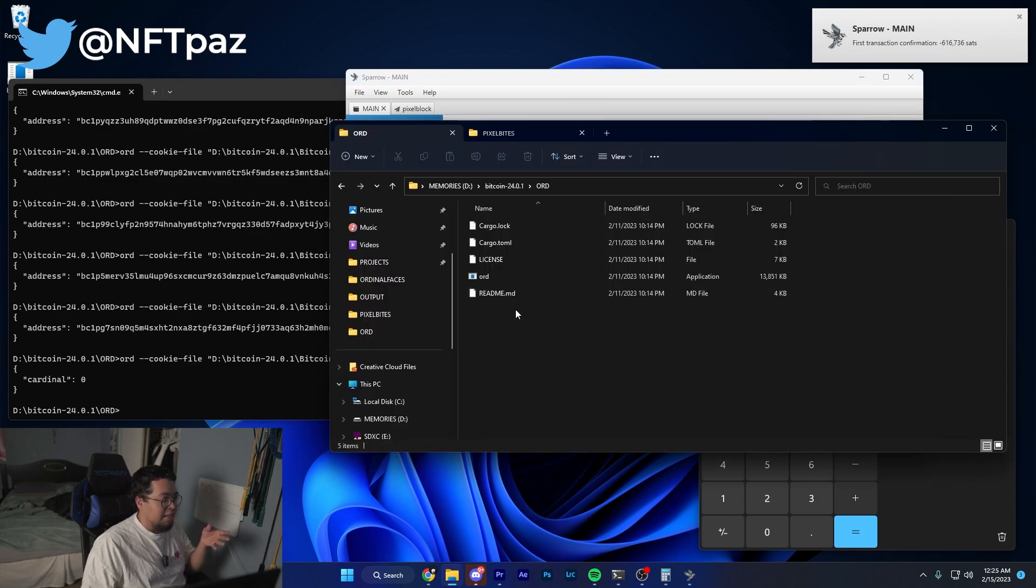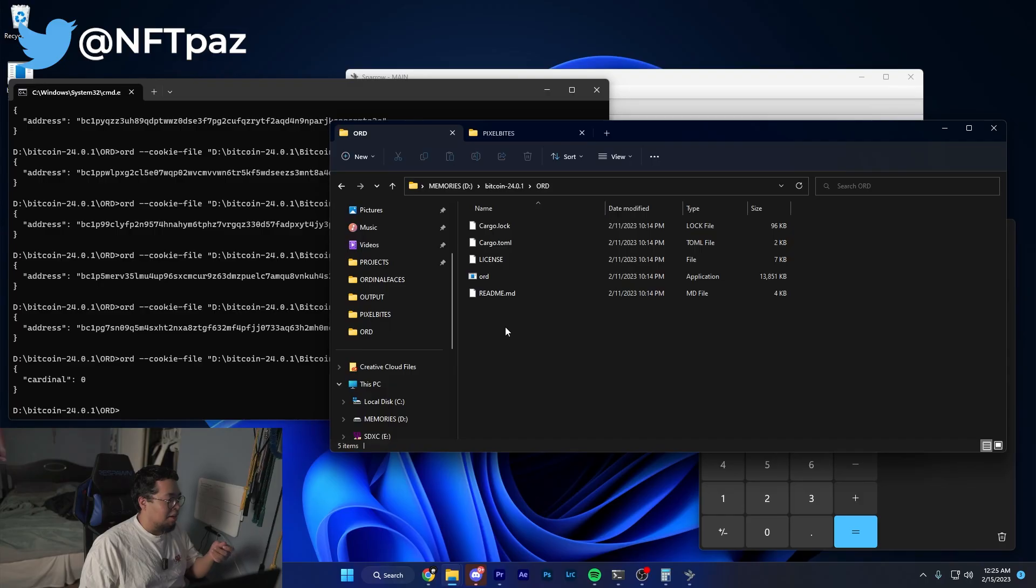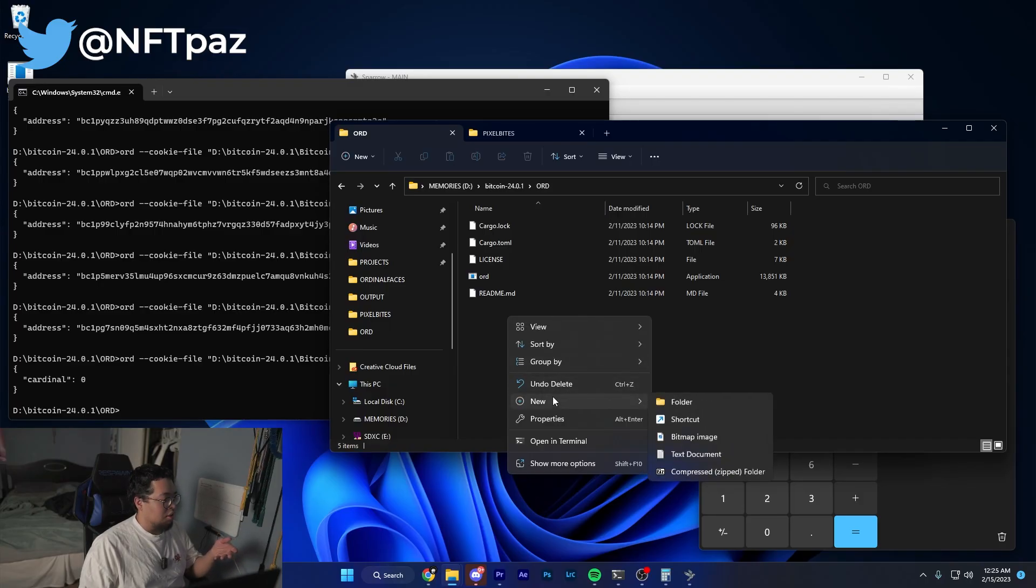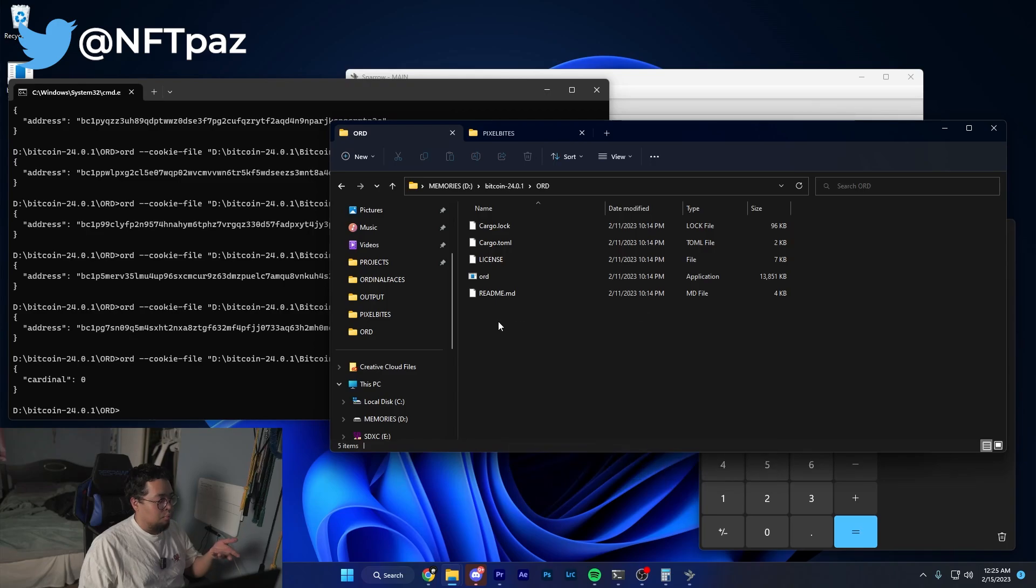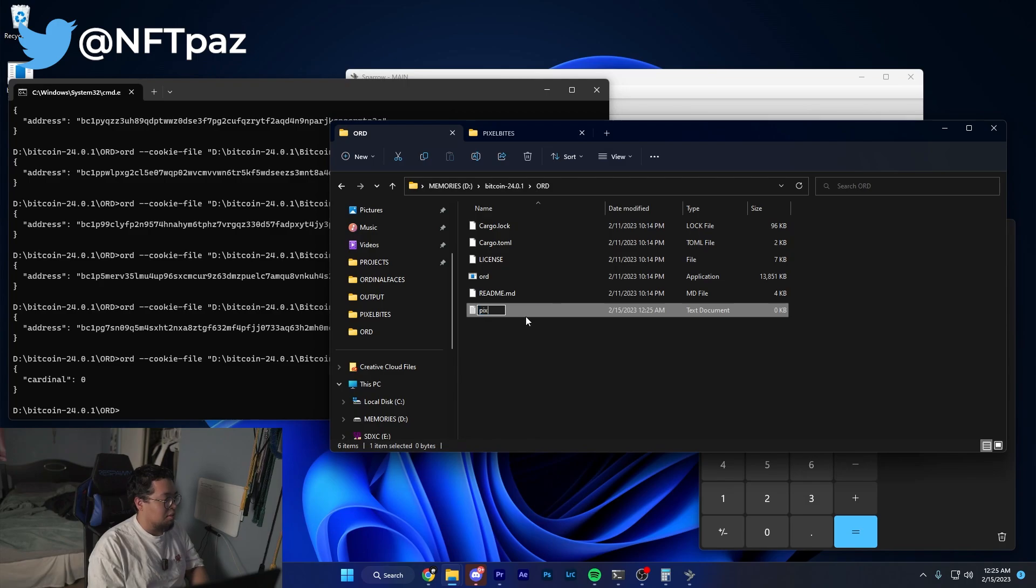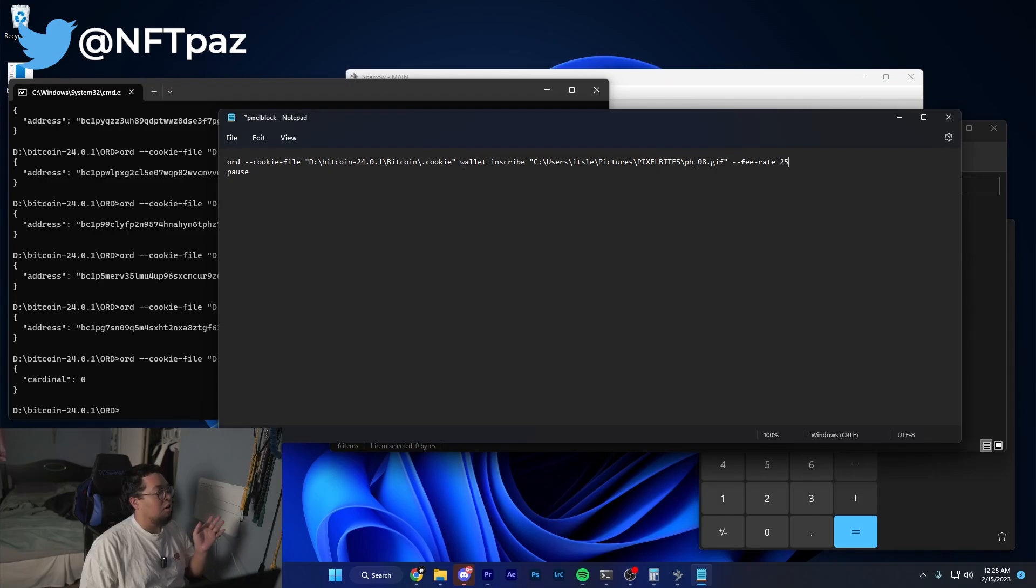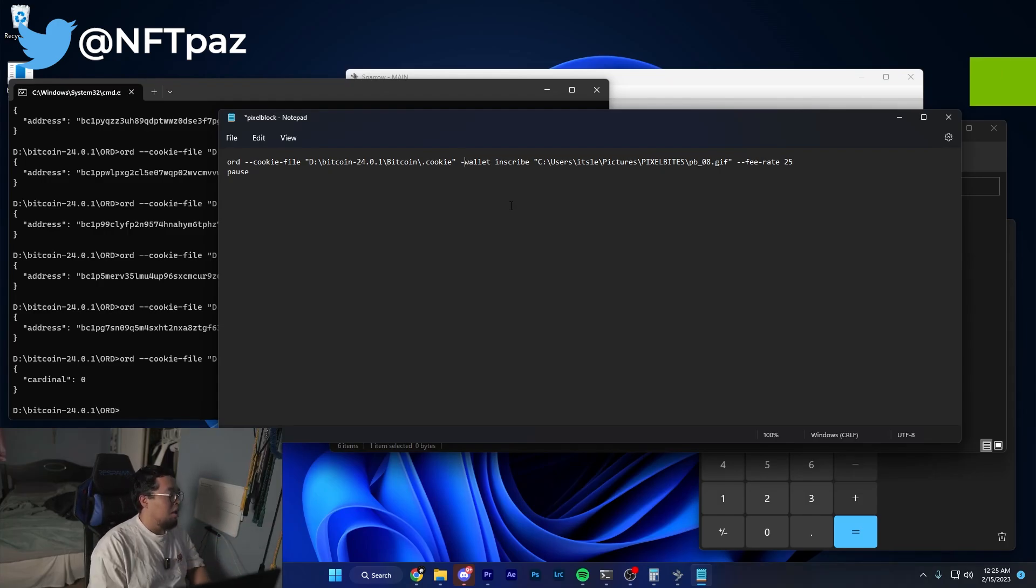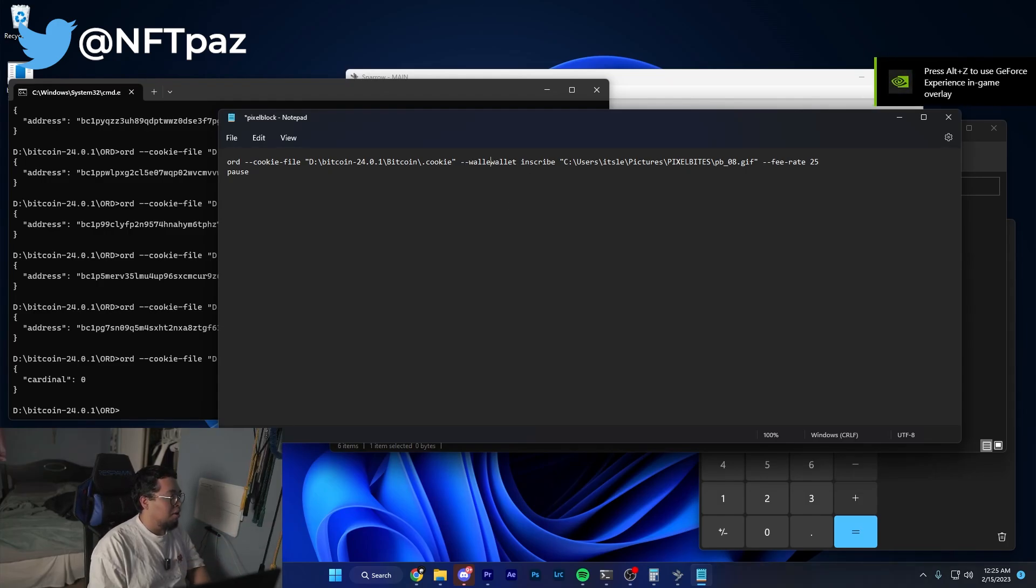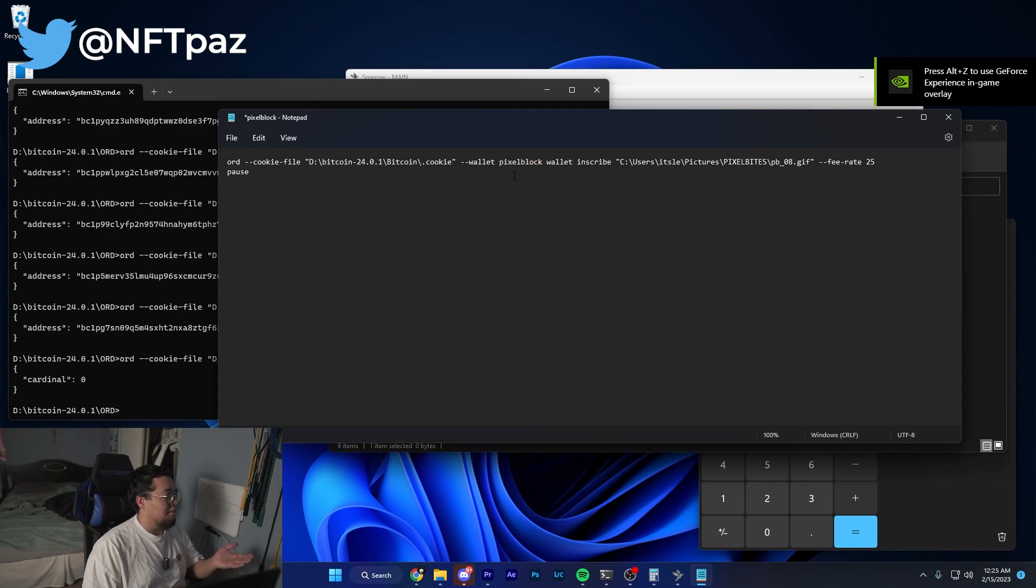The next step is creating a bat file. Pretty much what a batch file is going to do is it's going to execute multiple commands on the command line. In order to do this we're going to want to right click within our order folder and then do text document. Name it whatever - for this purpose I'll name it pixel block. Open it up and then within this text file you're going to start writing the command to inscribe whatever you want to inscribe.